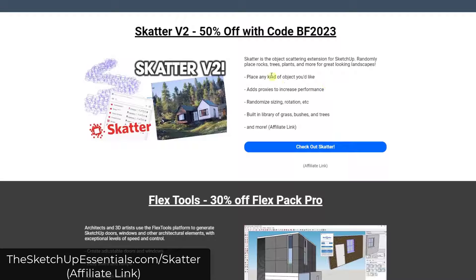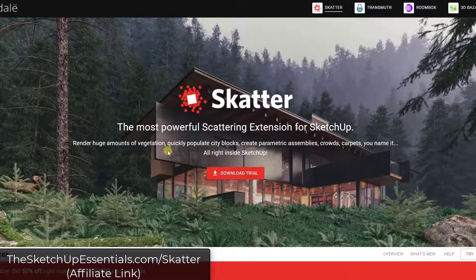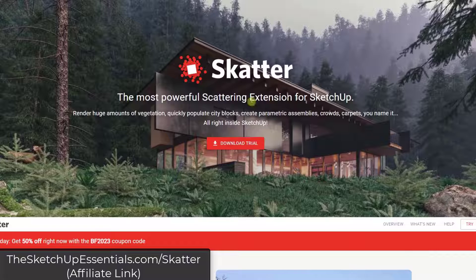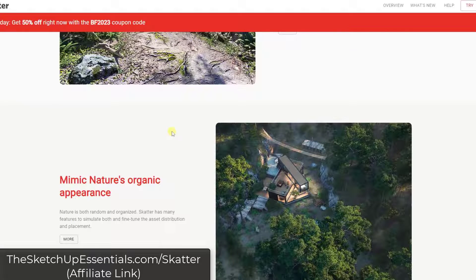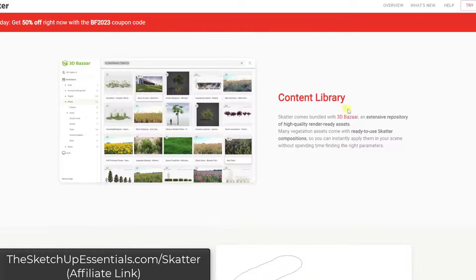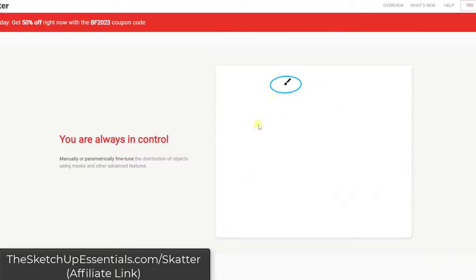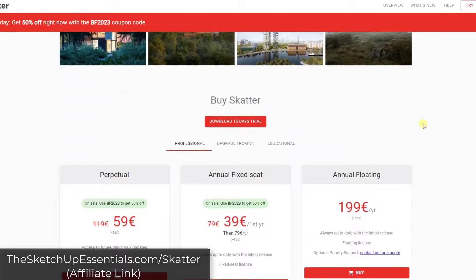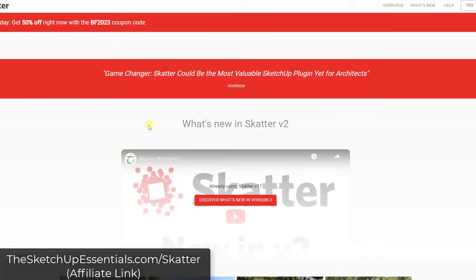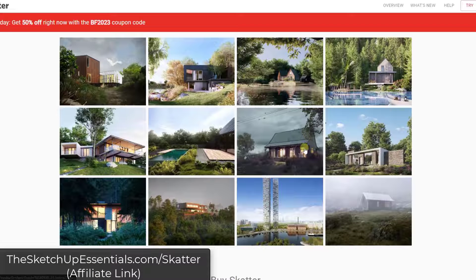The extensions from Lindale Studios are both on sale for 50% off with the code BF2023. Scatter is a tool designed to help you procedurally scatter things randomly inside your model. You can use it to scatter things like trees, bushes, or other vegetation and make adjustments to those scatters inside SketchUp — it can make your renderings a lot more realistic.